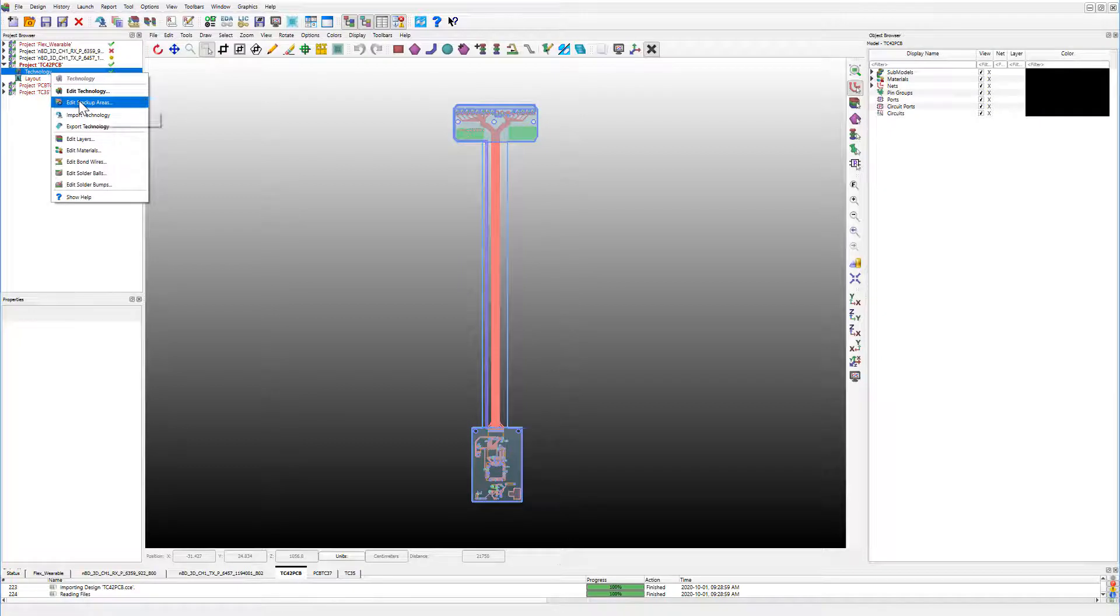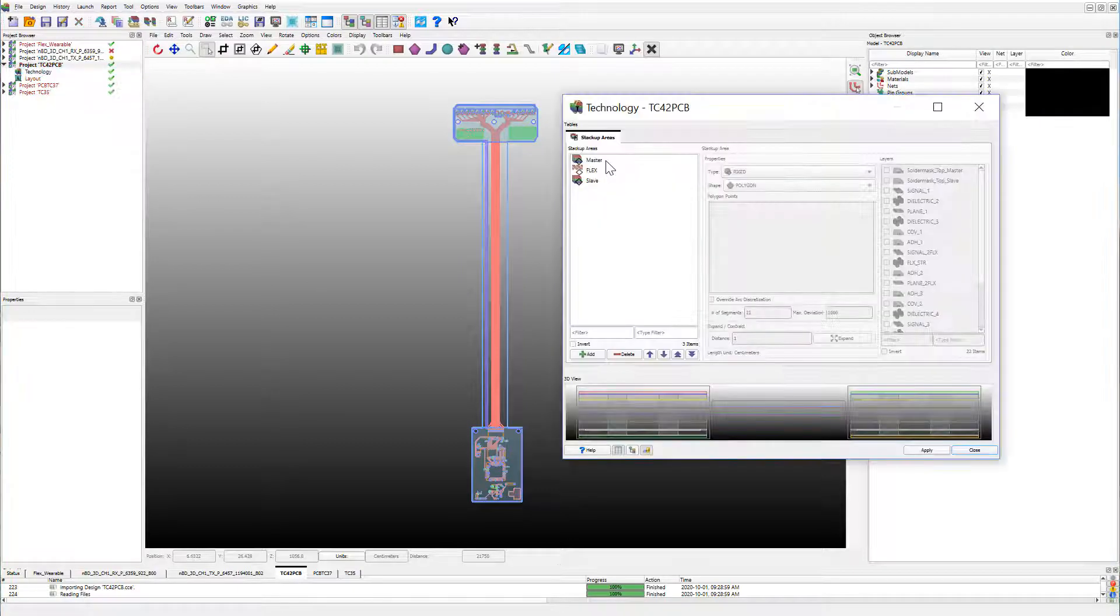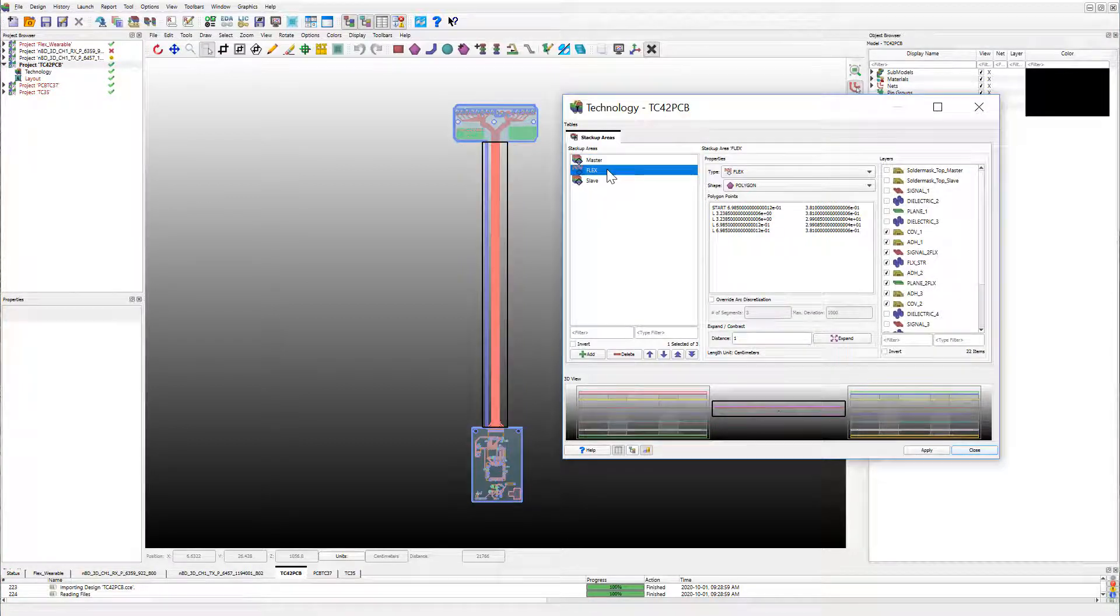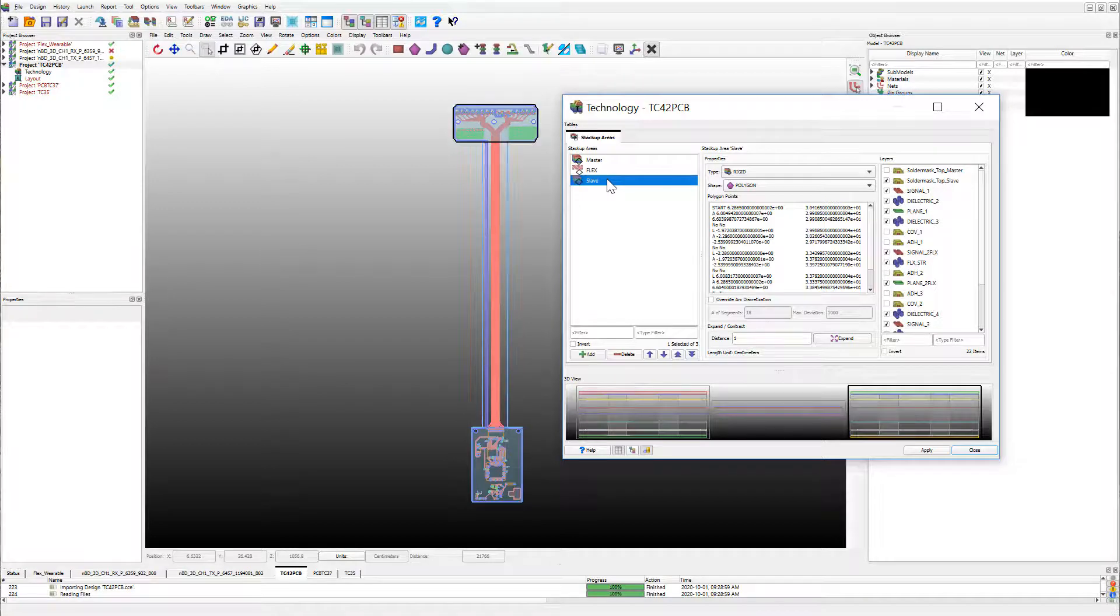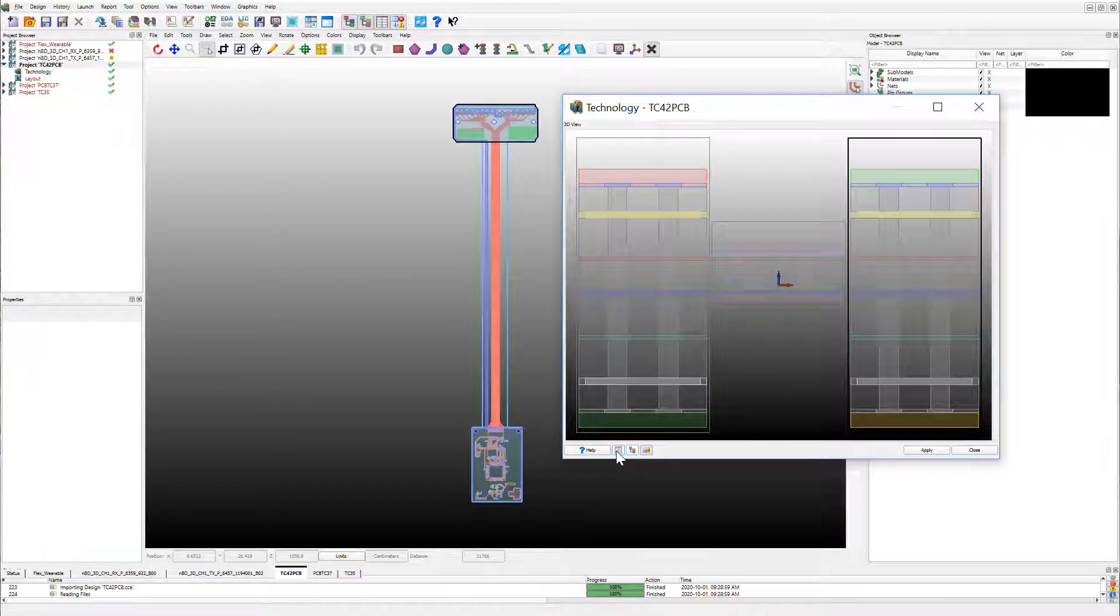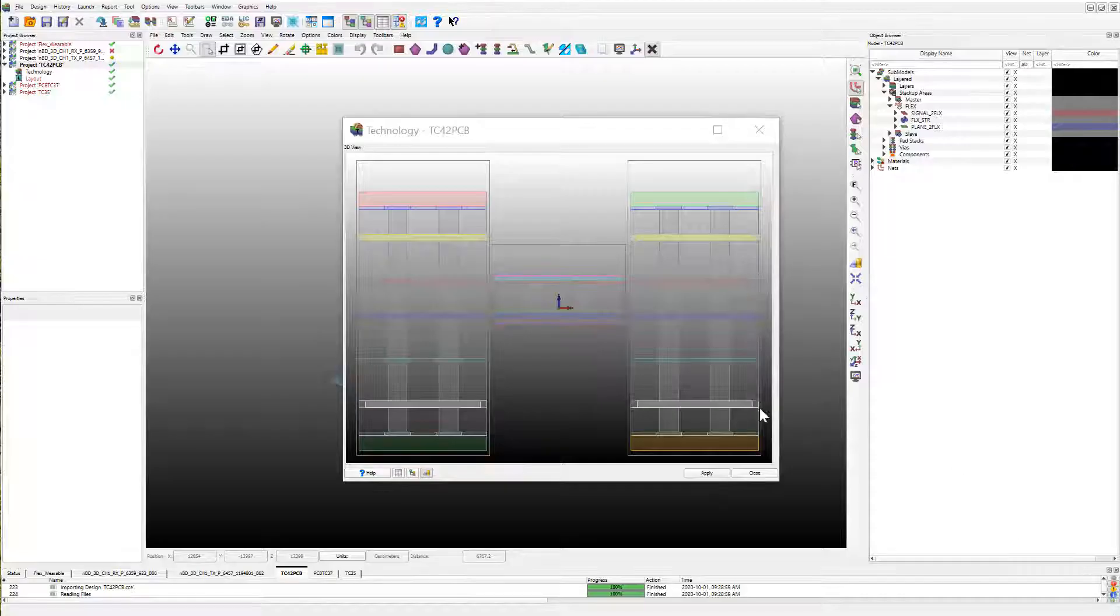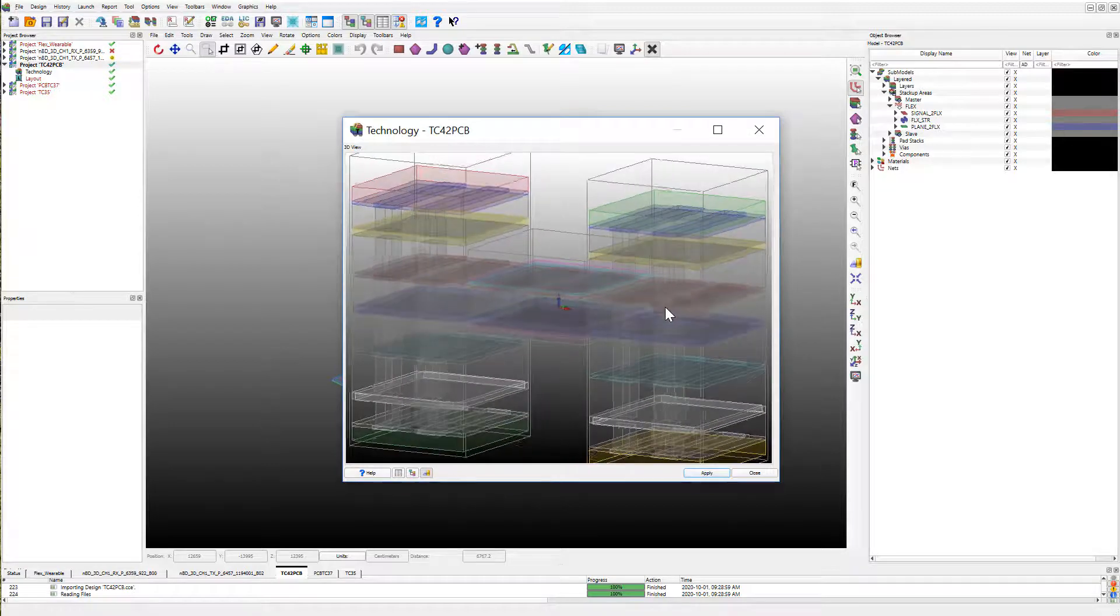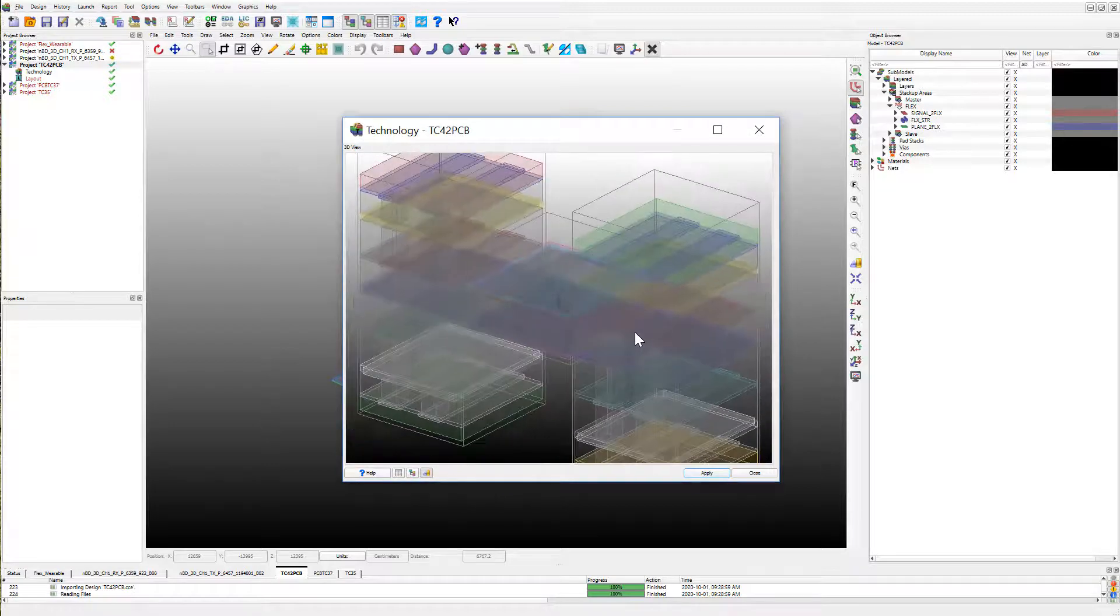The new stack-up areas dialog box allows you to select, visualize, and edit each stack-up area. You also have an option to view all of the stack-up areas in 3D view from here.